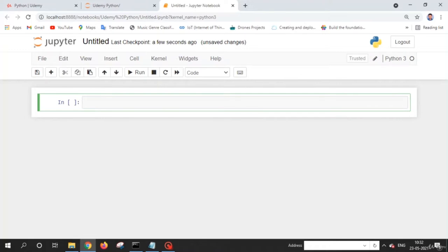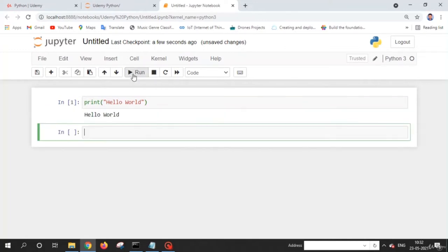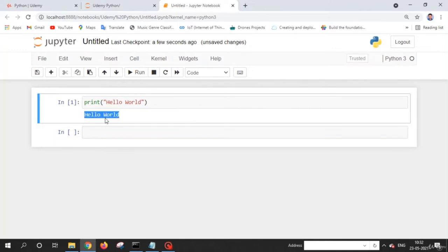For example, if I want to print 'Hello World,' I write the print statement. Once you've written your code, there are two ways to execute it. First, you can click the 'Run Cell' button — the cell will execute and you'll see the output. This functionality makes Jupyter easy to use because users don't need to switch between multiple screens to run Python code and see the output.